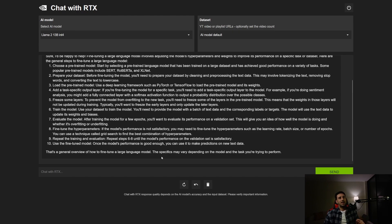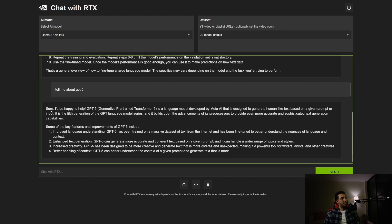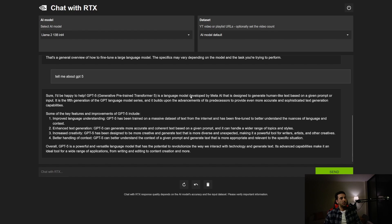Now let's test for hallucination. There is no GPT-5 out yet, and this model definitely doesn't have knowledge about it. When I ask 'tell me about GPT-5,' it says GPT-5 is a language model designed by Meta AI — that is not correct. Keep in mind that just like GPT-3.5 and GPT-4, these models are also prone to hallucination.